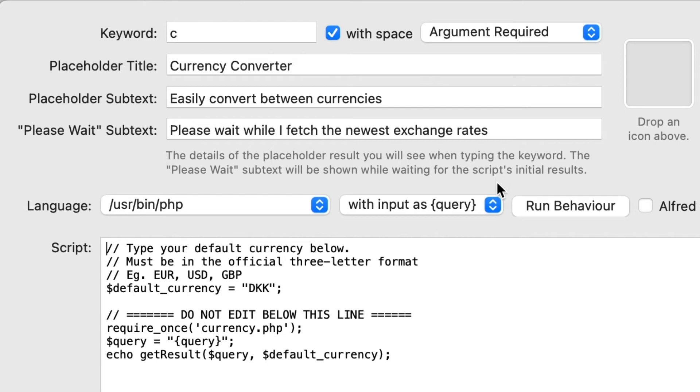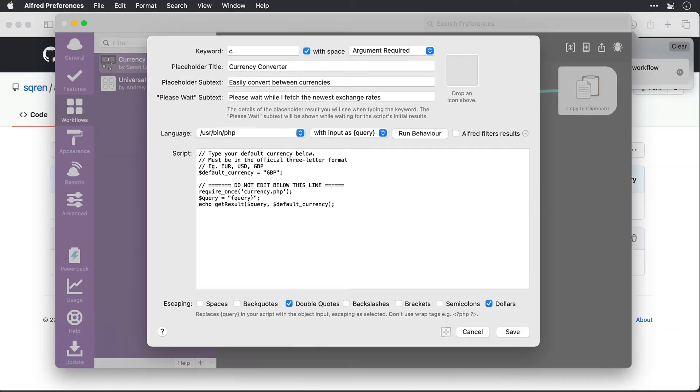There's an action that you need to take, though, before you do run it for the first time. So if we look at the script that gets executed, we need to put in the default currency. So this will be your home currency, and it needs to be in the standard three-digit format. So I'll delete this DKK and put in GBP here.